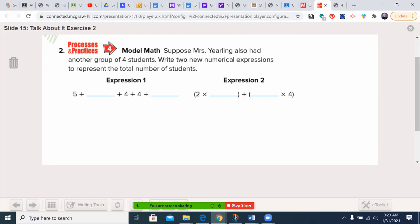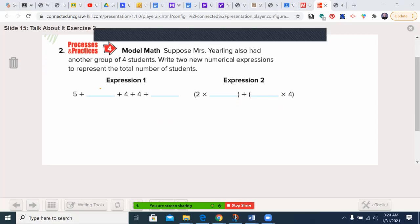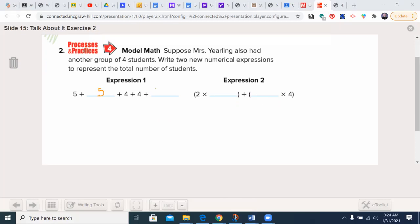Suppose Miss Yearling also had another group of four students. We need two numerical expressions to represent the total. We already had the two fives and the two groups of four — now we have a third group of four. For the multiplication expression, I still have two groups of five, but now three groups of four. Evaluating: 2 times 5 plus 3 times 4 gives us 10 plus 12, which is 22 students.